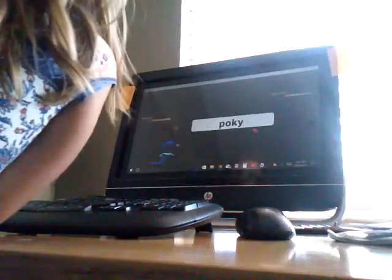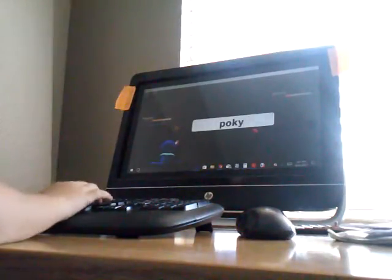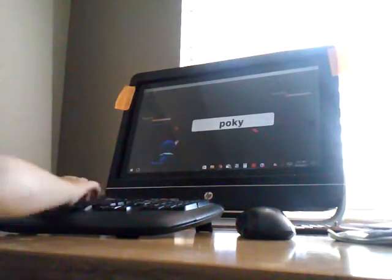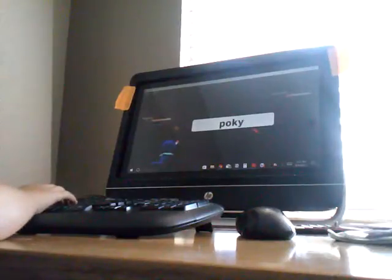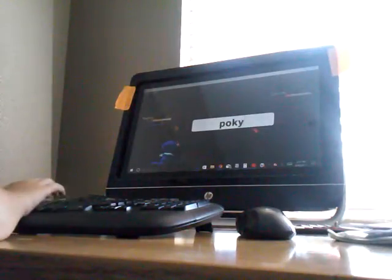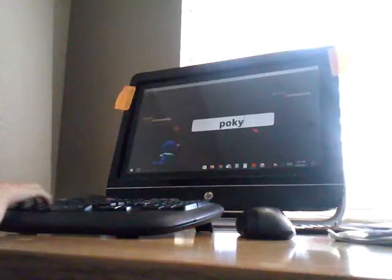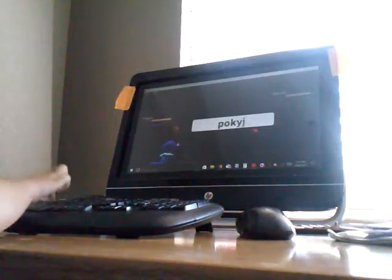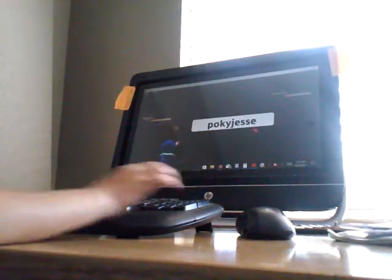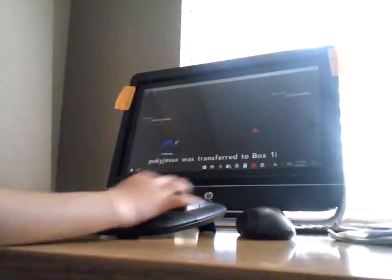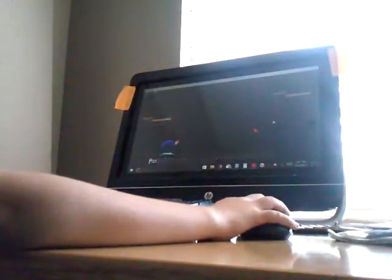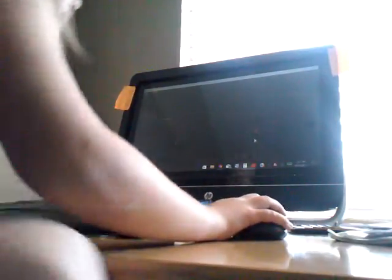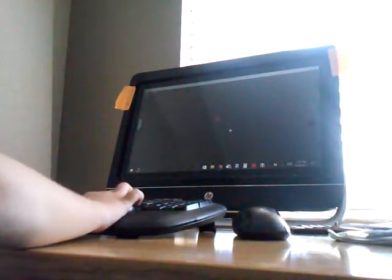Pokey. Pokey. Jesse. Pokey Jesse. So now we got transferred to the Box because we have a full team. So yeah. Thanks for watching. Bye! Bye! Bye!